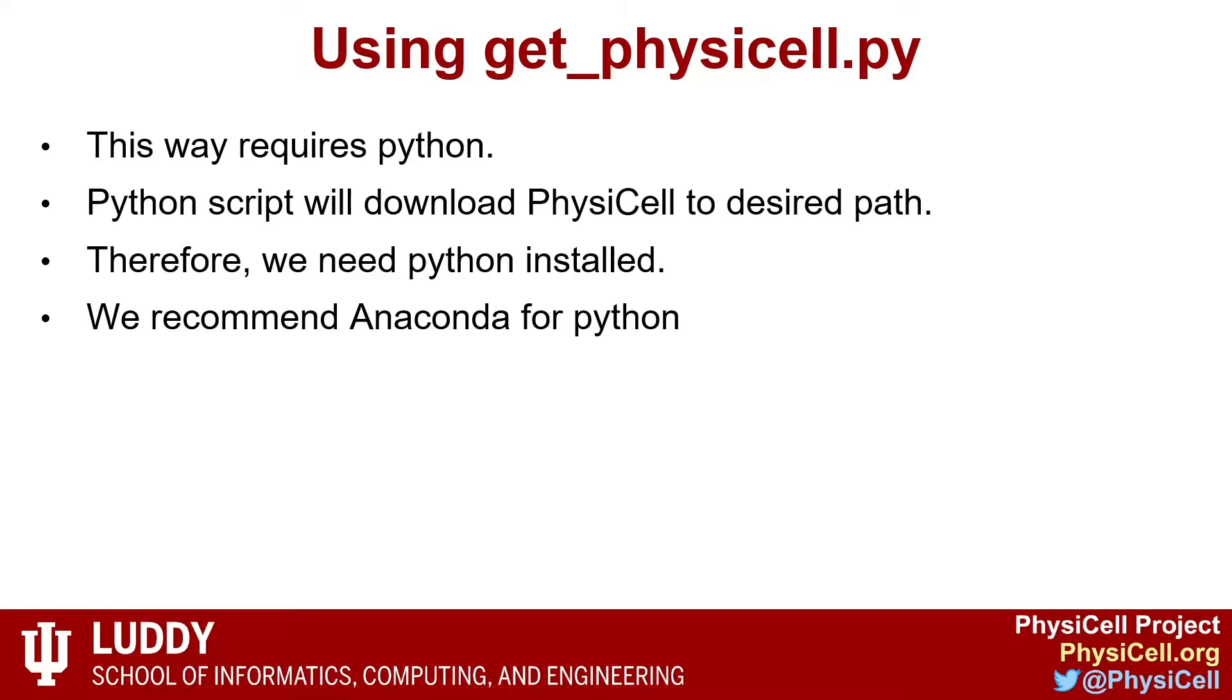In this tutorial we will use the get_physicell Python code. This way requires installing Python first, and then we will use the Python script to download PhysiCell to the desired path. Therefore, we need to install Python first.